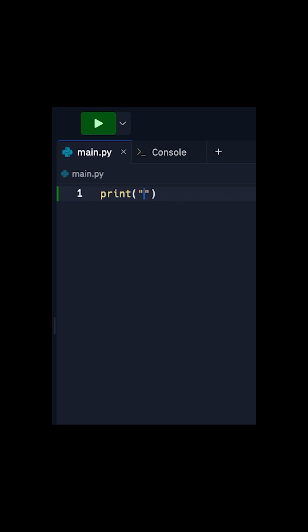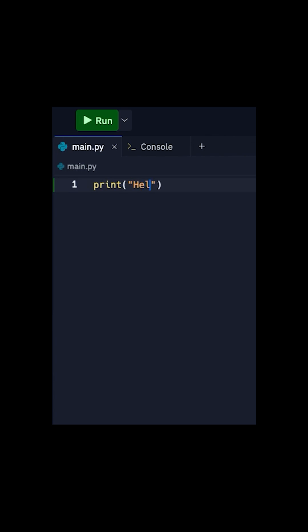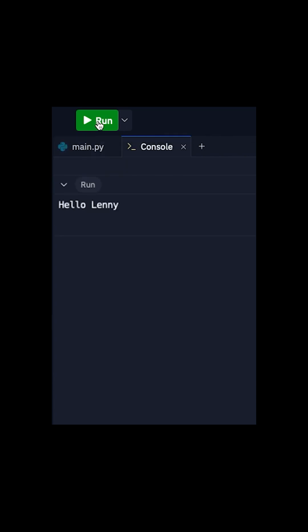So, if you write hello, it'll print hello and it'll move the cursor to the next line. Or, you can have multiple inputs and write hello, comma, and then Lenny, and it will print hello space Lenny, and then the new line.